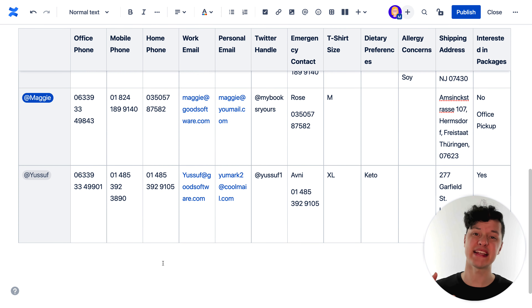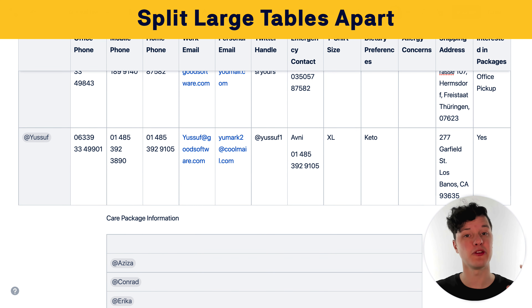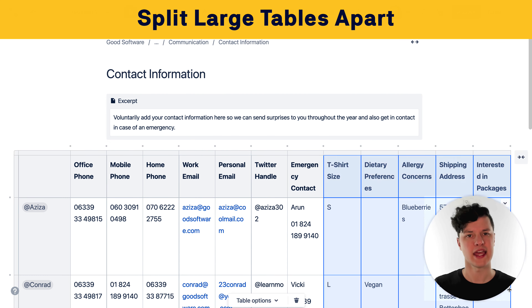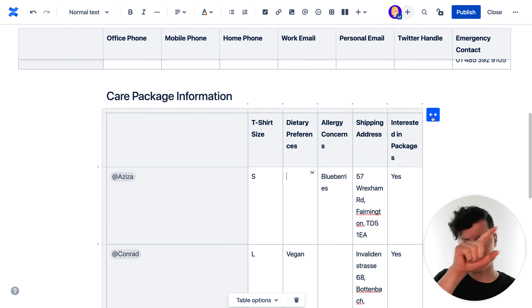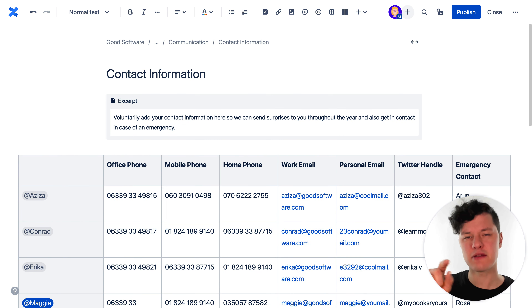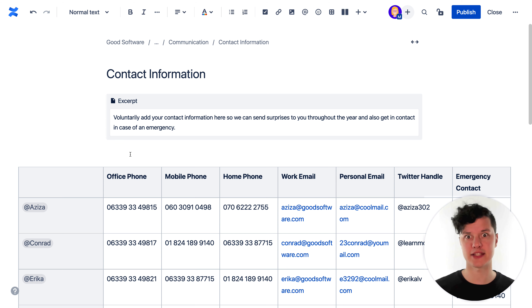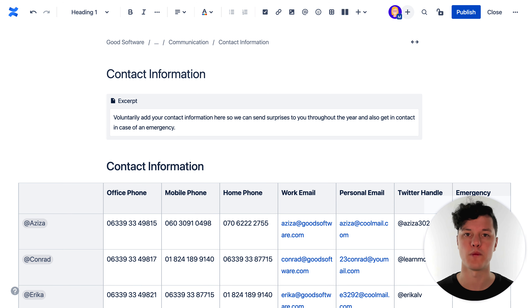Also, if it makes sense, split your larger tables into multiple smaller ones. It makes it easier to read the content on small screens and lets people pinpoint information more easily because there's not such a large grid to look through.